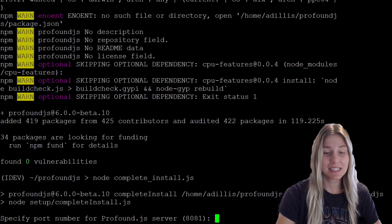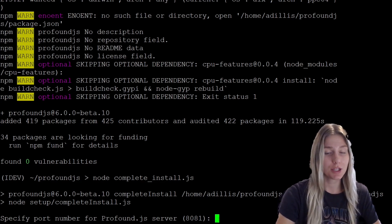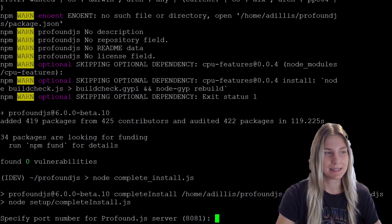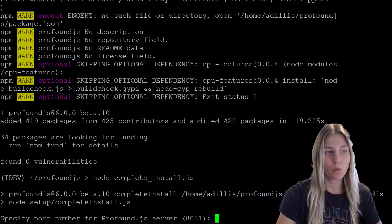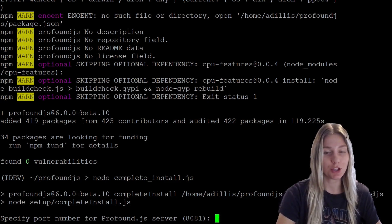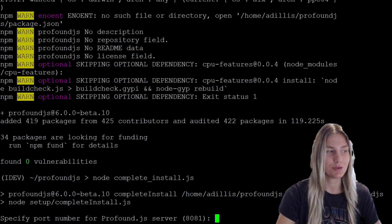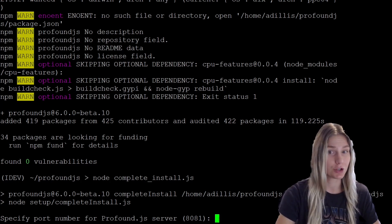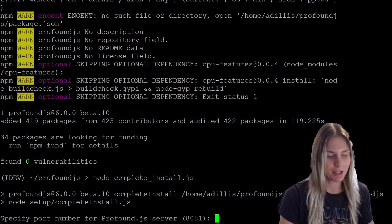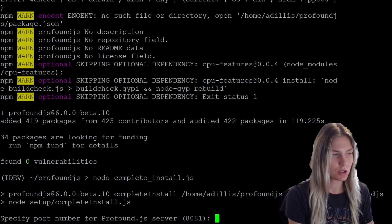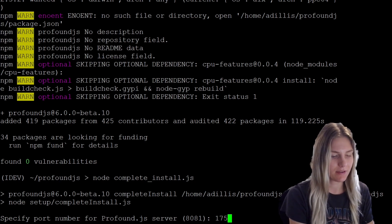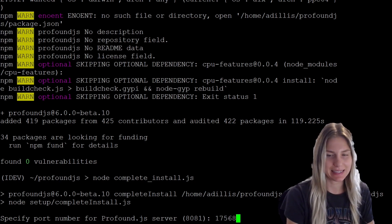For this example, I'm going to use a unique port to my system. It won't work if it is shared with another port, so you're going to want to make sure that you provide a unique port for your installation. For this example, I'm going to use port 17568.